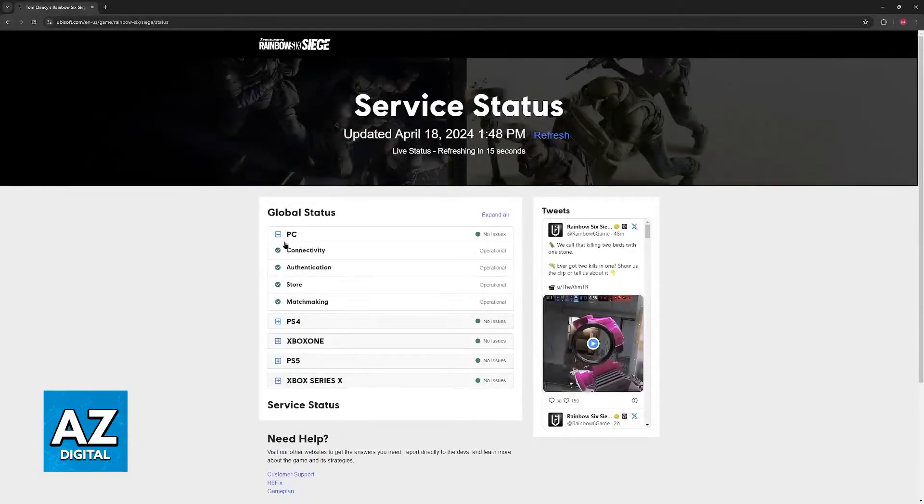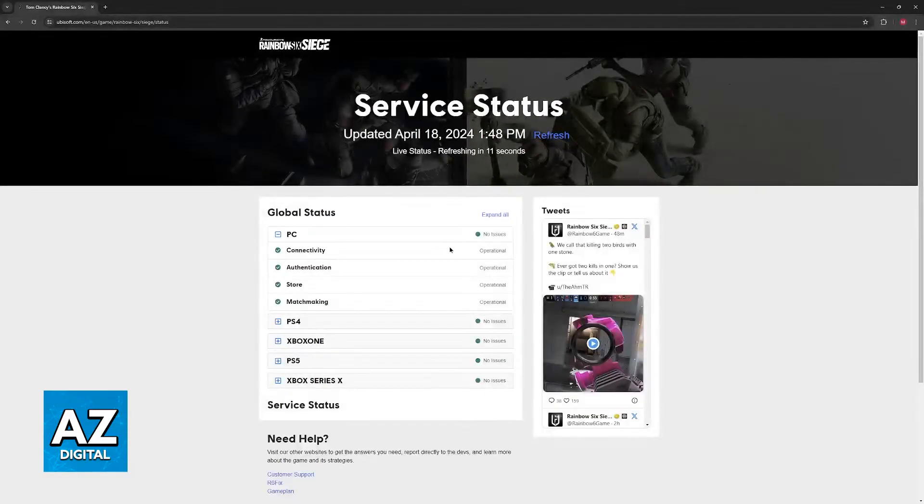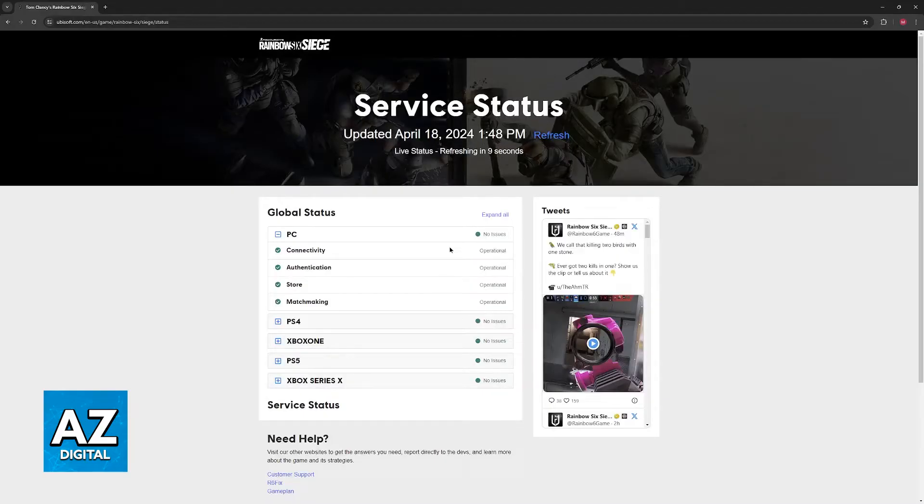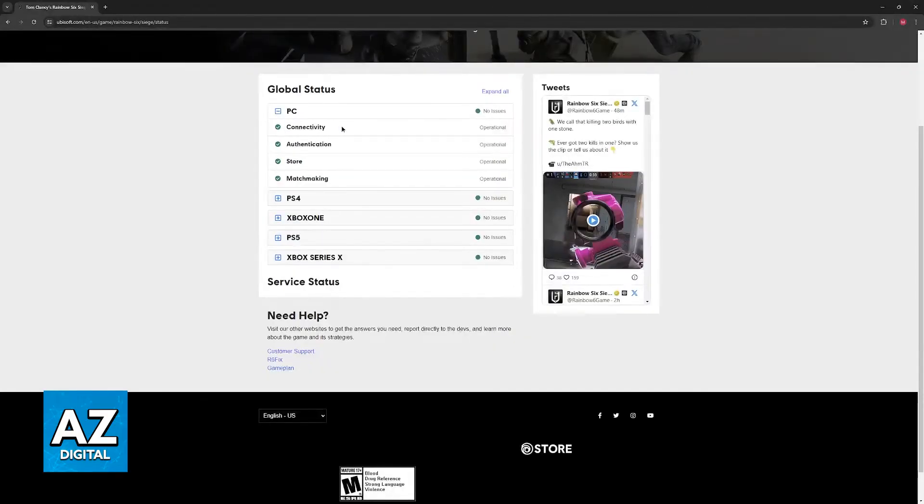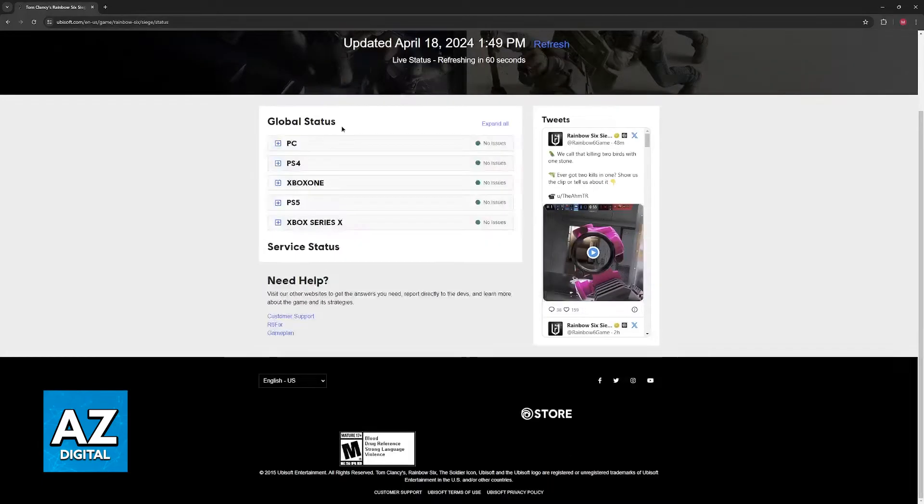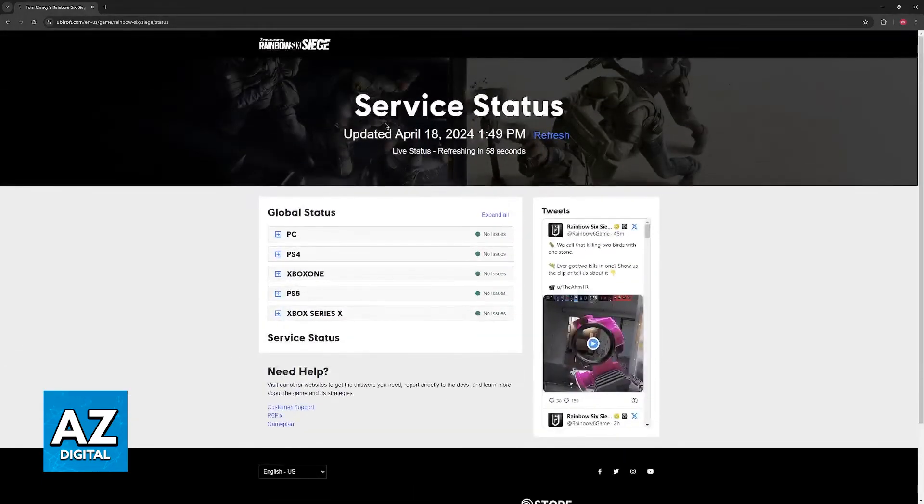In here you will be able to find PC and then check all of the things that are operational or the things that are having problems. So you have the connectivity, the authentication, store, and matchmaking. Usually if the connectivity is down then you simply have to wait until the servers are back up. They will probably undergo maintenance and then afterwards you will be good to go.